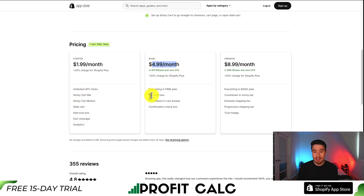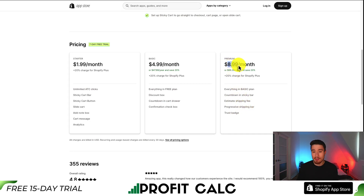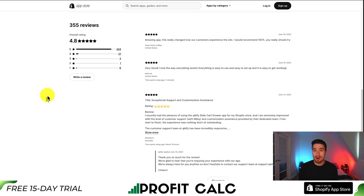As you move up in price, you get the discount box, countdown timer, estimated shipping fee, and progressive shipping bar. At the most expensive tier, it's only $8.99 a month — with a 20% increase for Shopify Plus merchants. In terms of reviews, it's sitting at an excellent 4.8 stars with 324 five-star reviews.